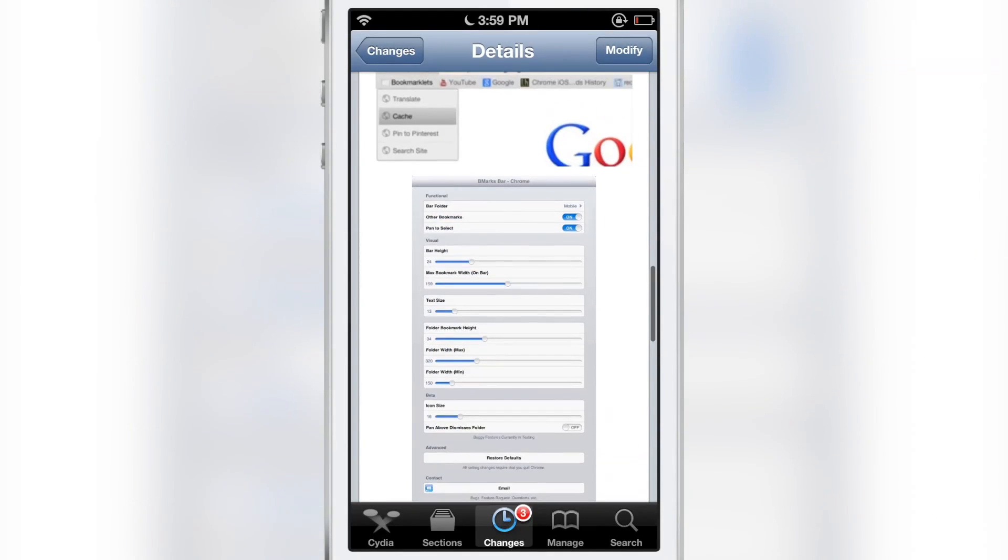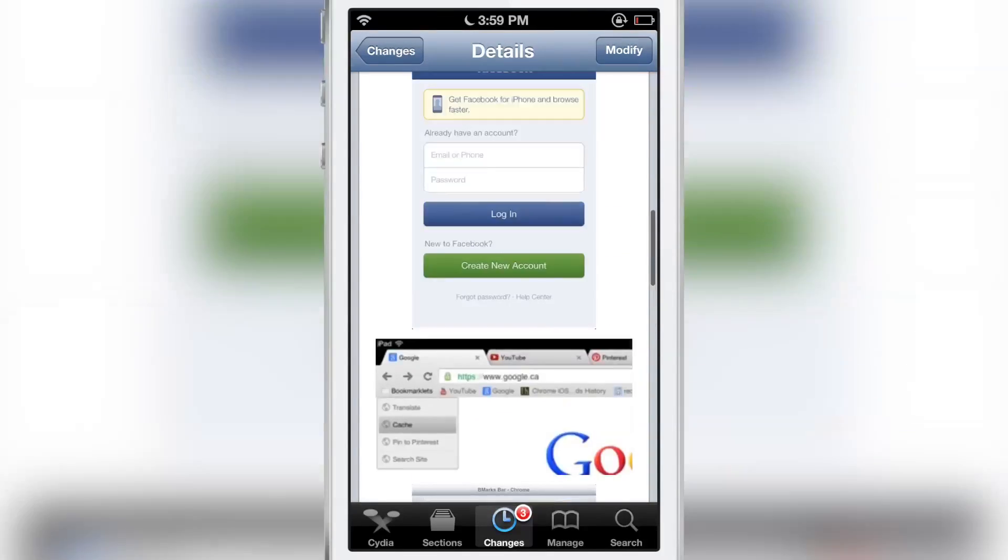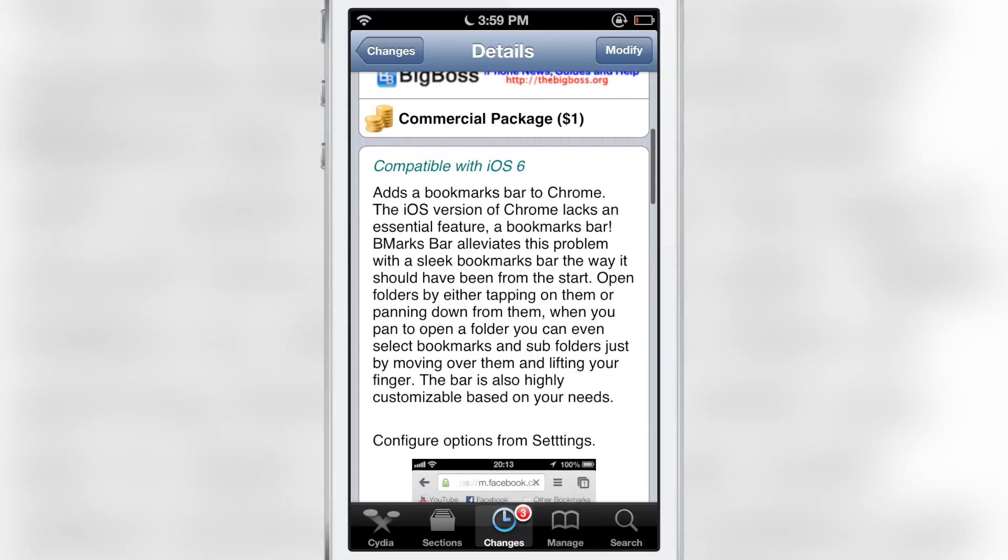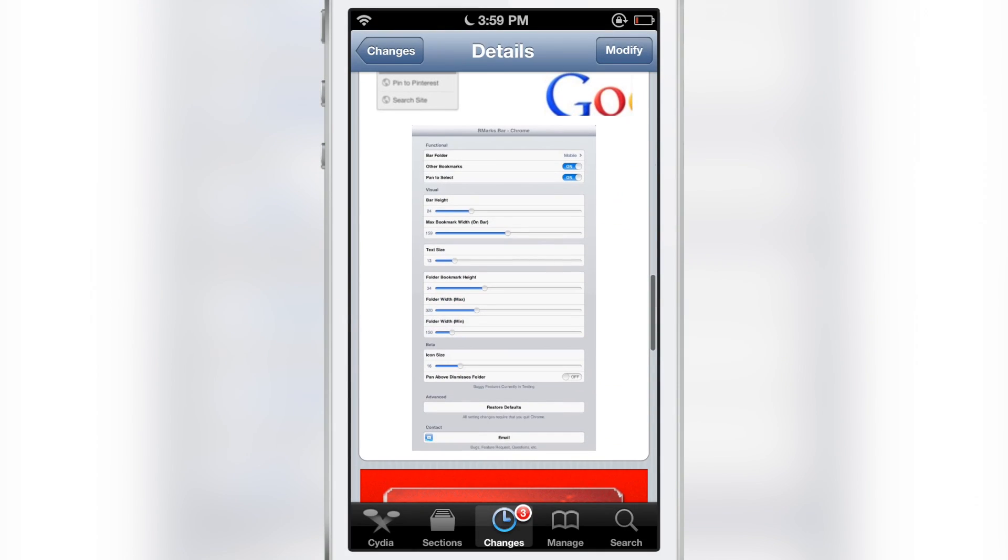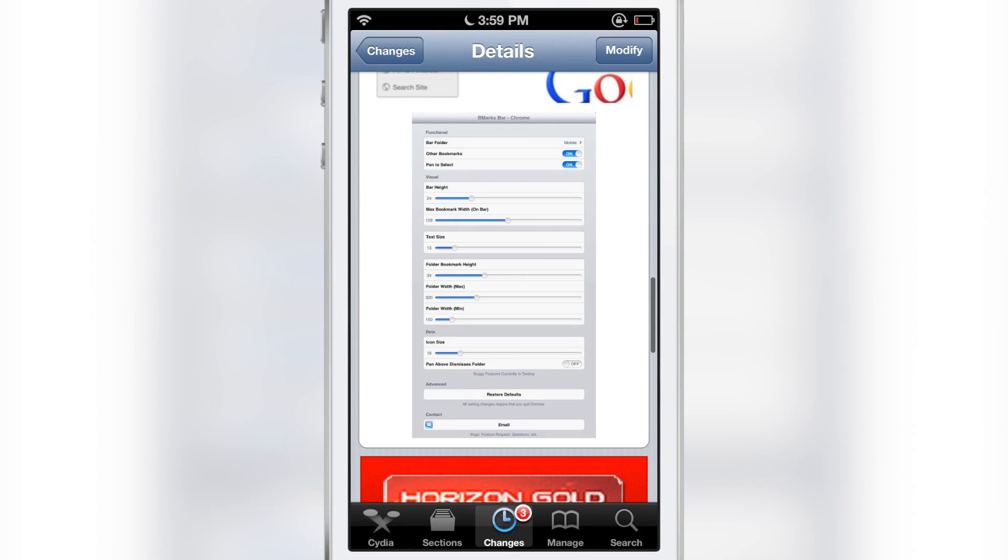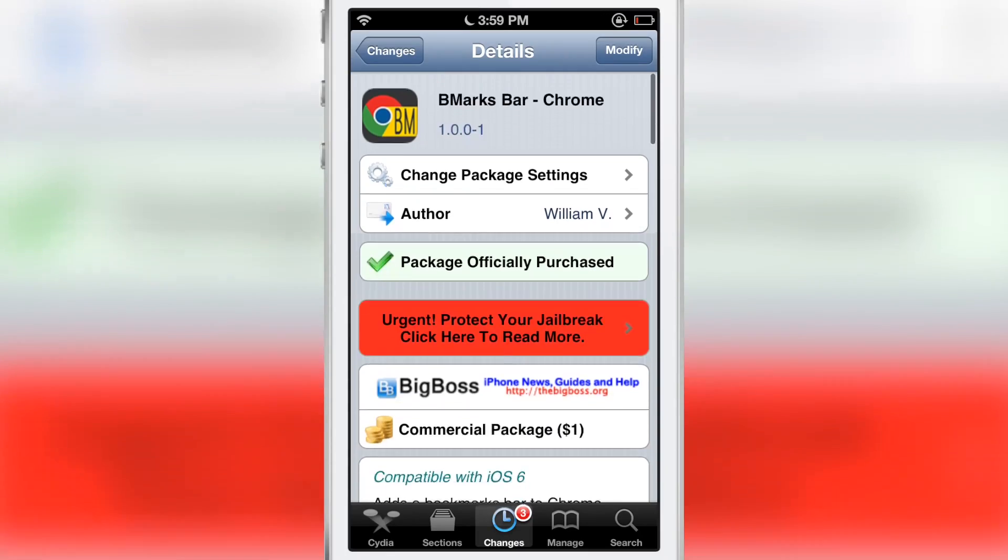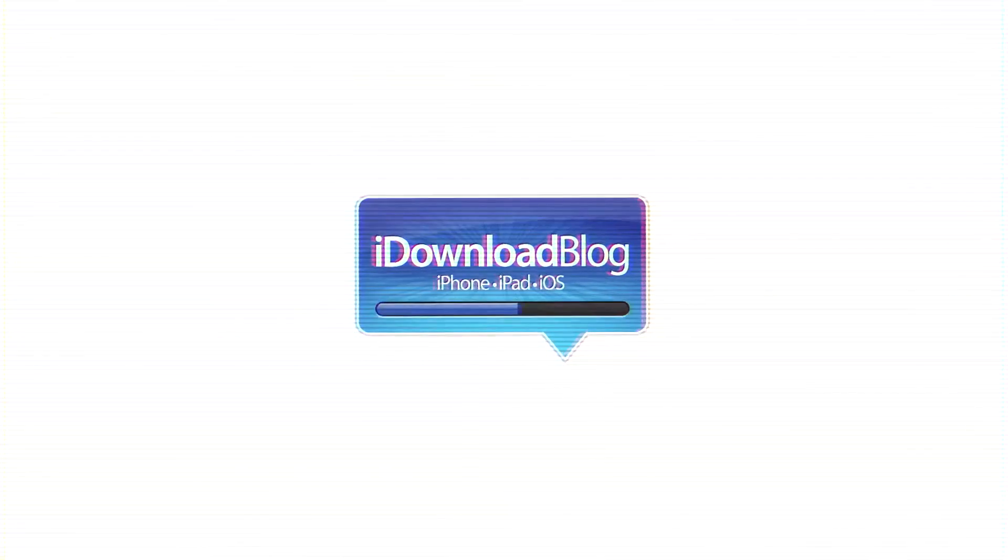Folks, you know the drill by now. Let me know what you guys think about BMarks Bar - Chrome in the comment section below. Do you plan on purchasing this? Are you a Google Chrome user? Are you happy to finally have a bookmark bar? Let me know what you think. This is Jeff with iDownloadBlog.